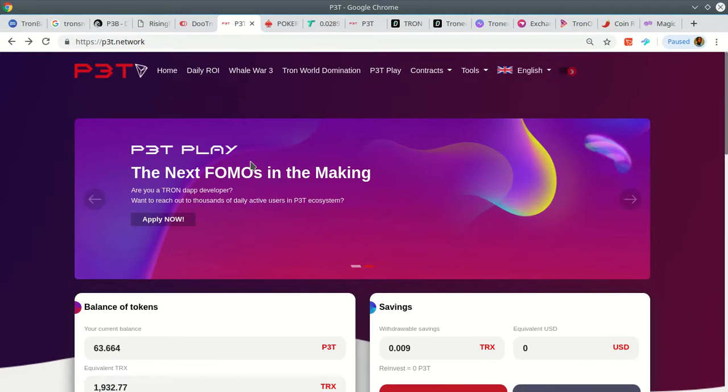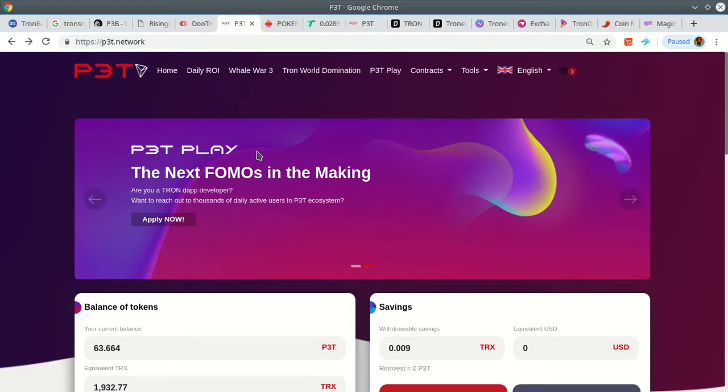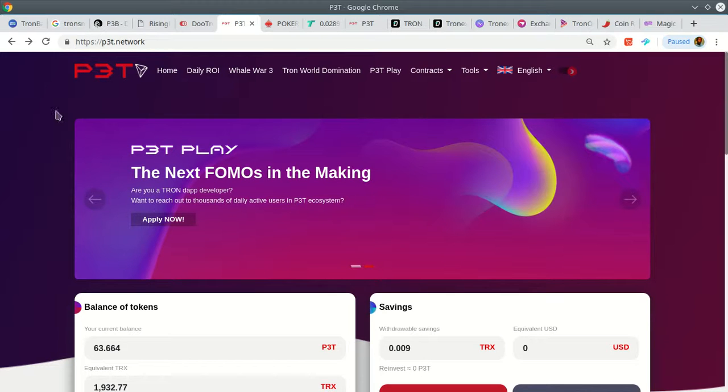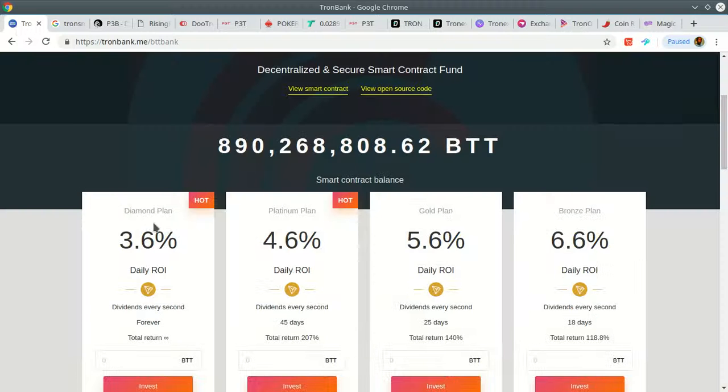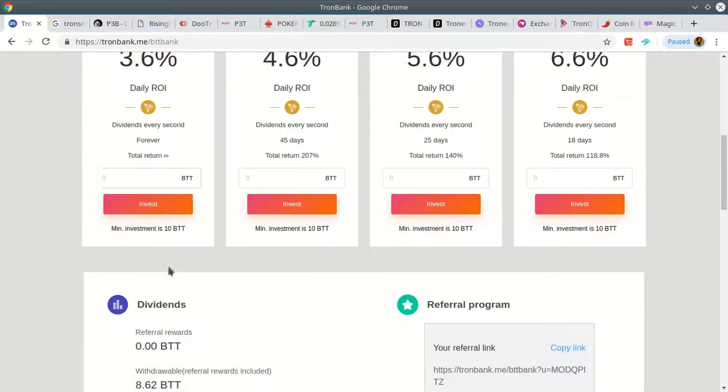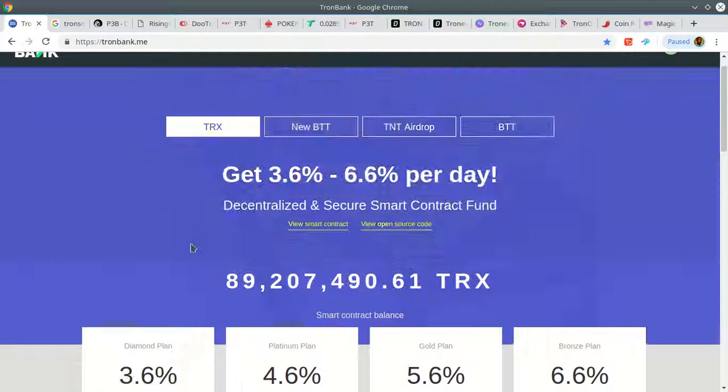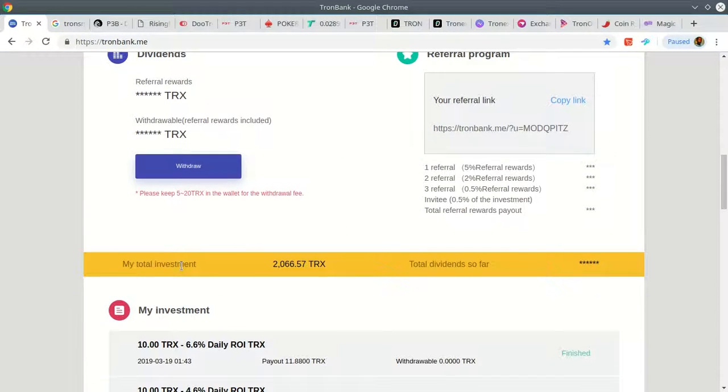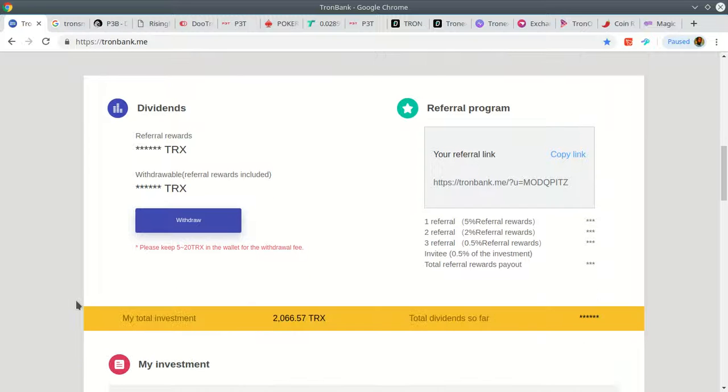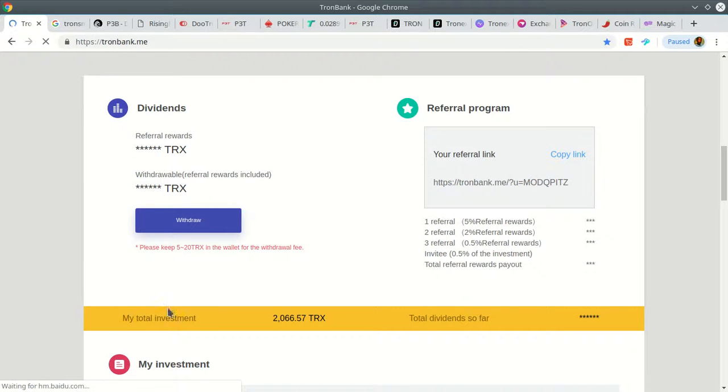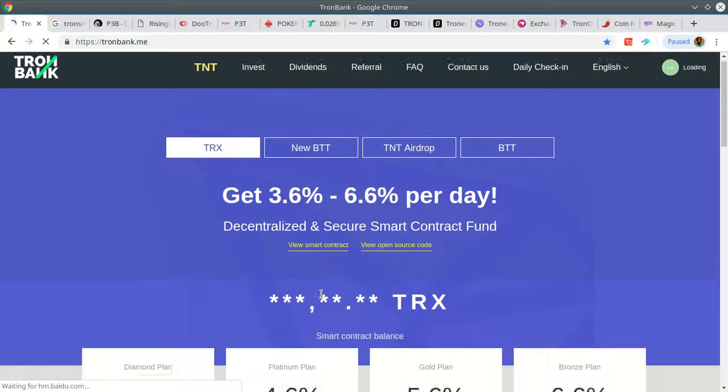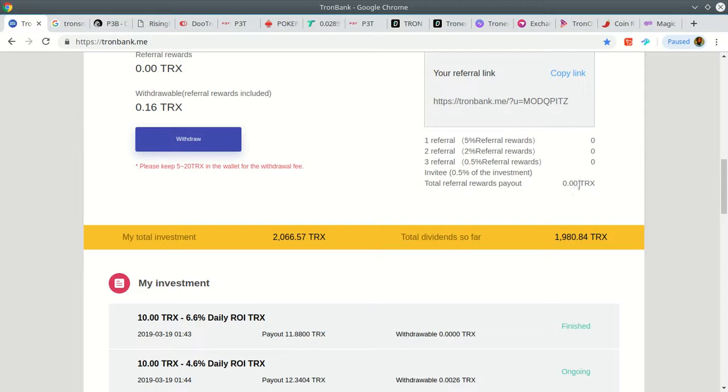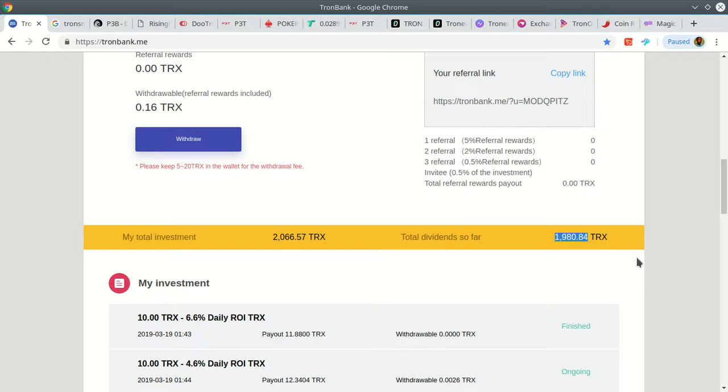This is the OG, this is the first ROI contract on the Tron blockchain, so that means something and they're still around. Put my money with them, it's going to be safe. Mainly for me right now, P3T and Tron Bank. I have the BTT contract here and the Tron contract, both earning me money every day. Well, this one's about to start earning money, so I've got to wait till this is over 2,000, then it's all pure profit from there.